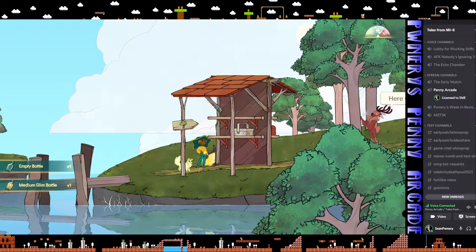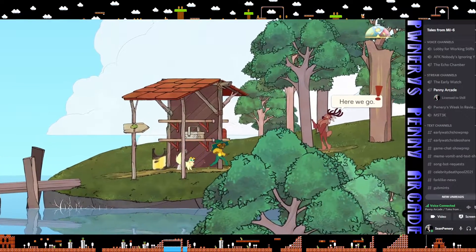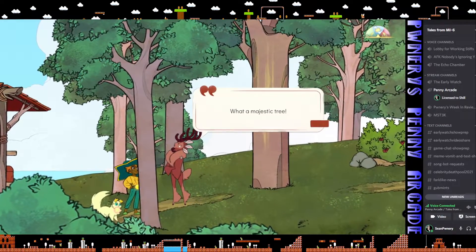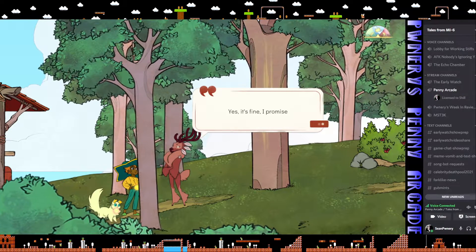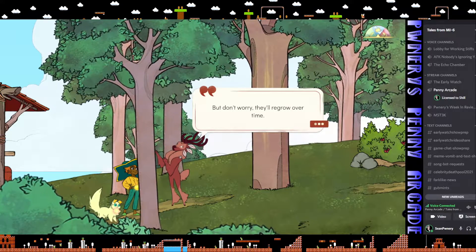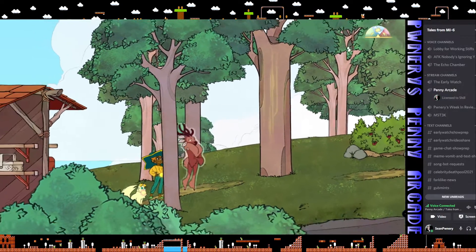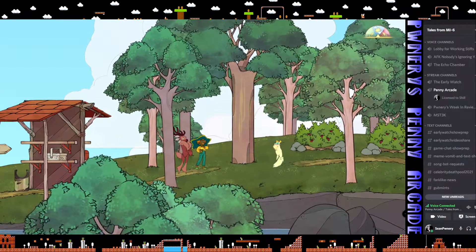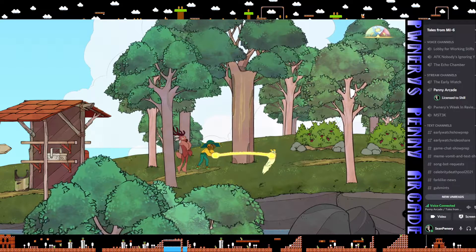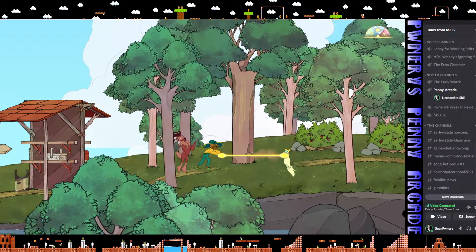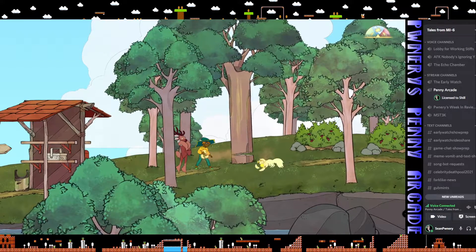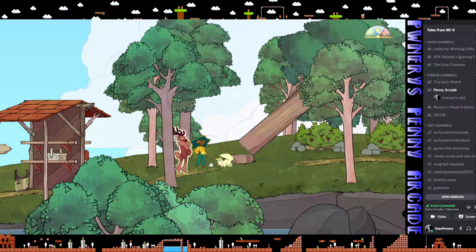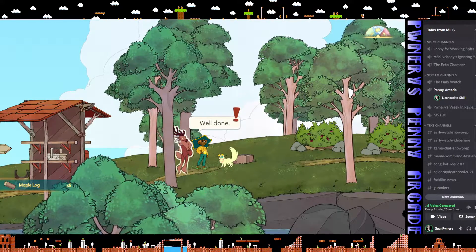Empty bottle and a medium glim bottle. Okay. What a majestic tree. Well, you can cut it down. Jesus. Yes, it's fine. I promise. It's the best way to get the wood I need. They regrow over time. Oh, I get to work with the cat. Oh, really? I get... Okay. I'm using my analog stick right now. Well done. Got some logs.